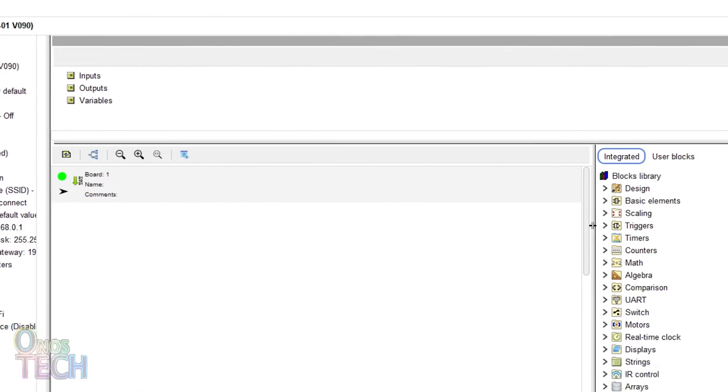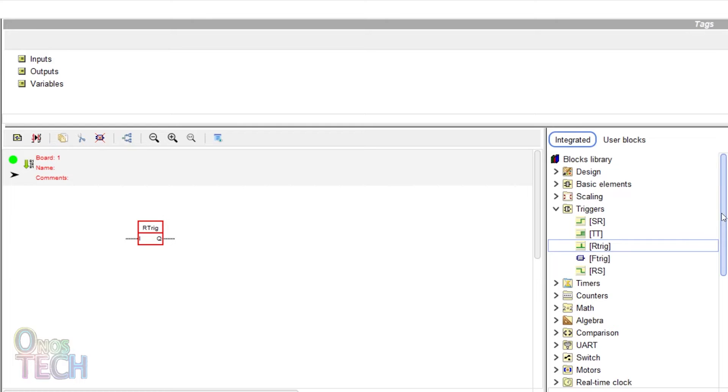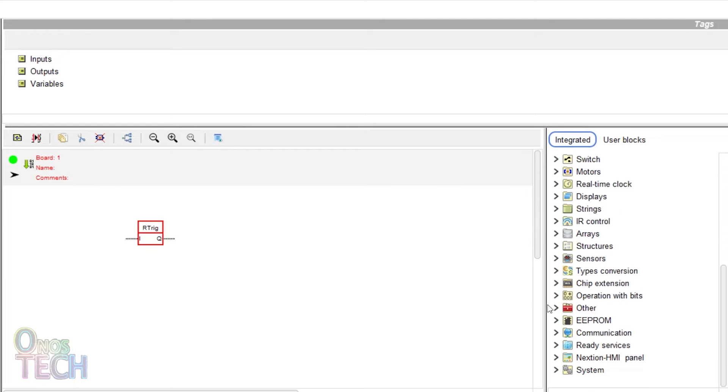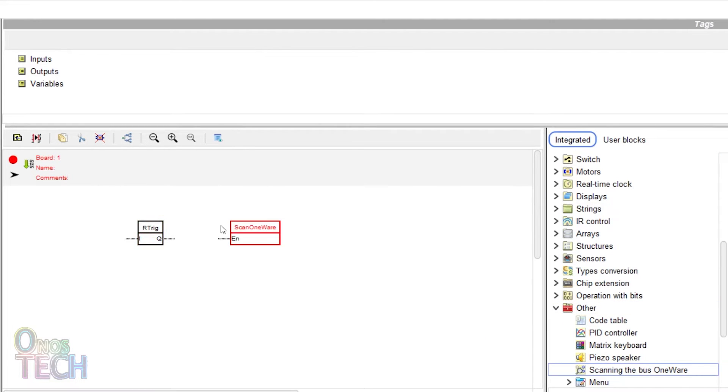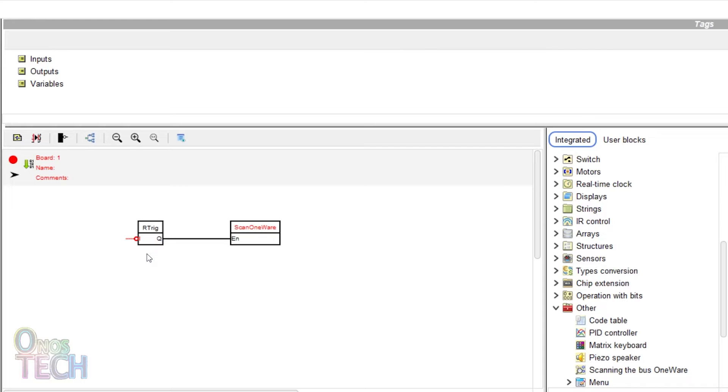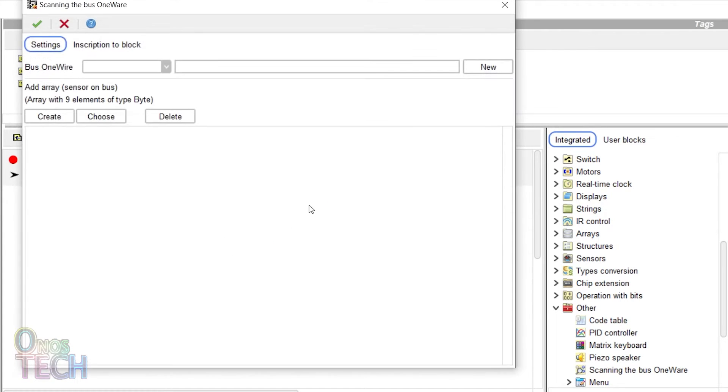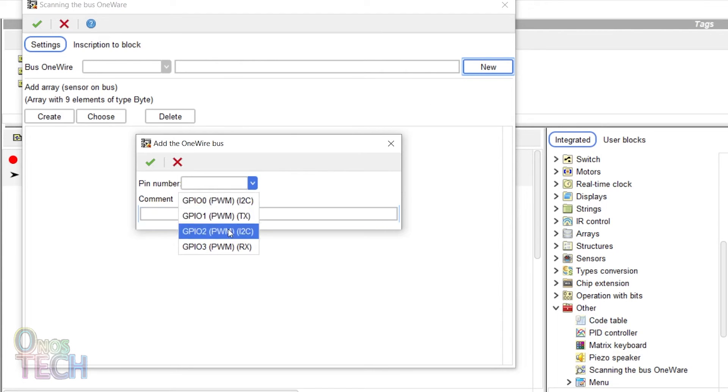To scan for the DS18B20 temperature sensor address, add and connect a rising edge trigger and scan in the BUS1 wire block. Invert the input of the rising edge trigger to initiate the BUS scan at startup. Double click on the scan block, click on the new BUS1 wire button, and select the GPIO2 pin.